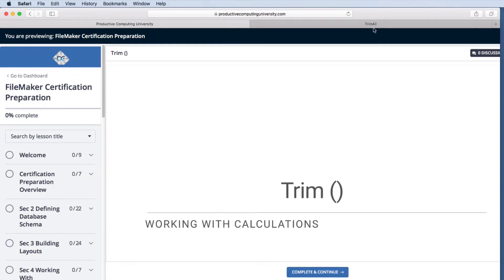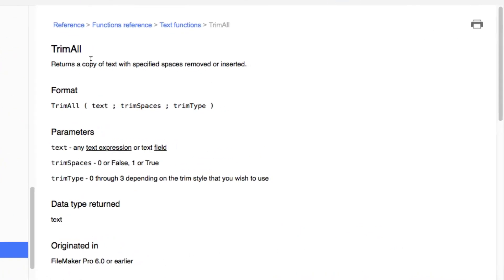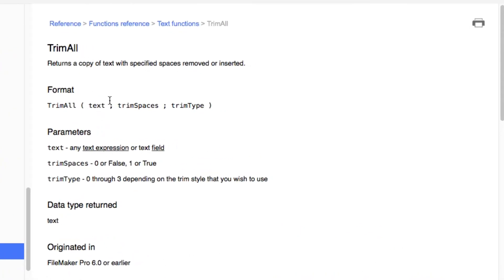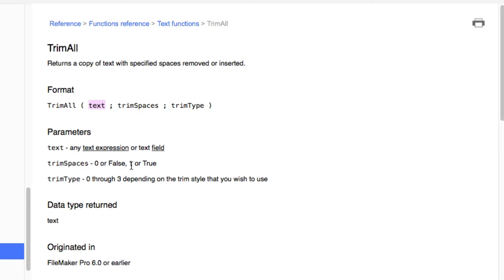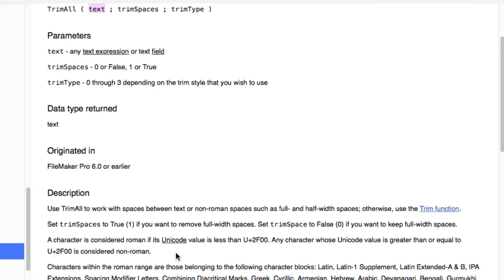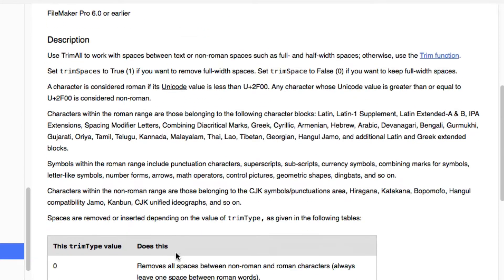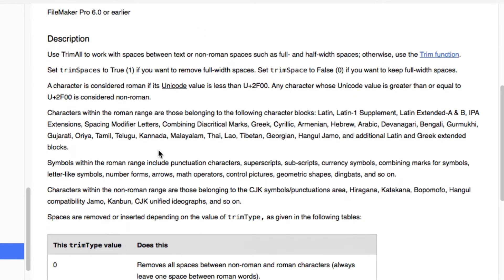TrimAll has three parameters: one being the text that we're going to trim, and then we have these other two with a type and then spaces. Our options are zero or one for spaces and then we have zero through three for the trim type, and in general this has to do with spaces in between the words instead of just at the beginning or the end.